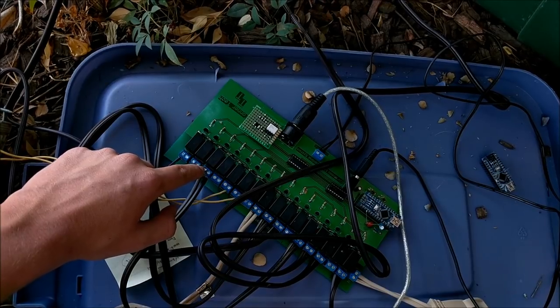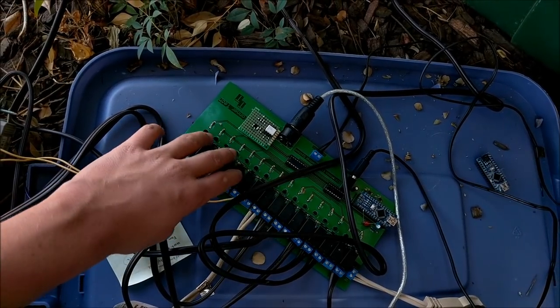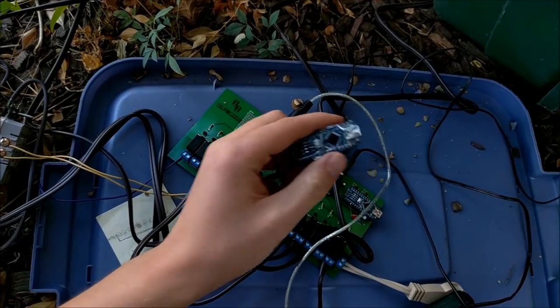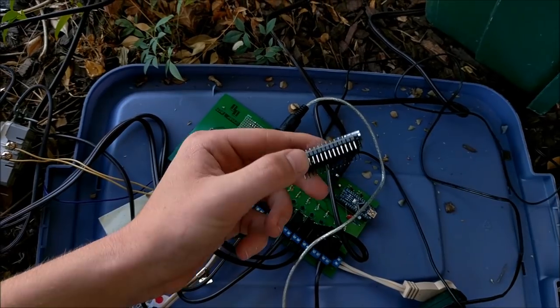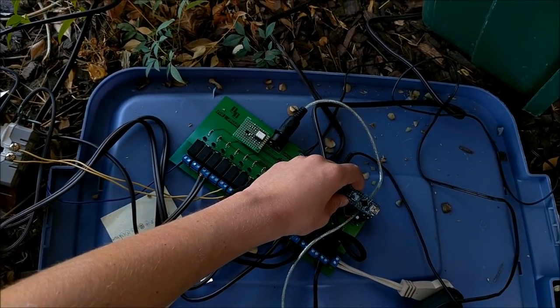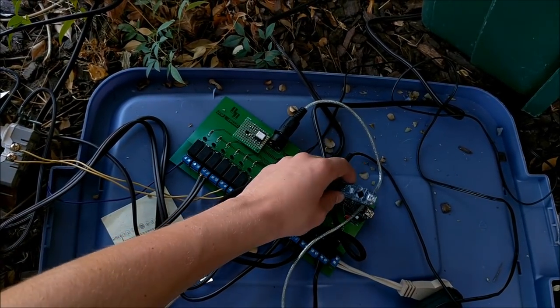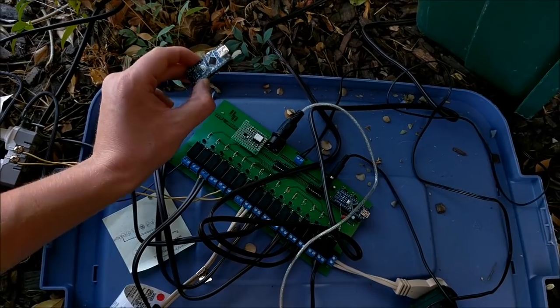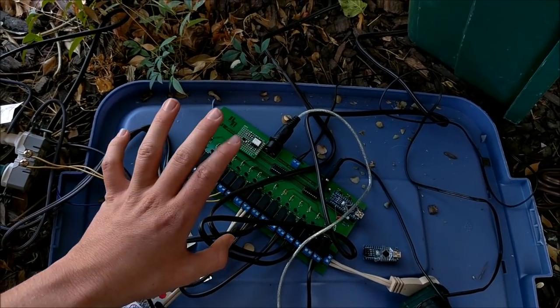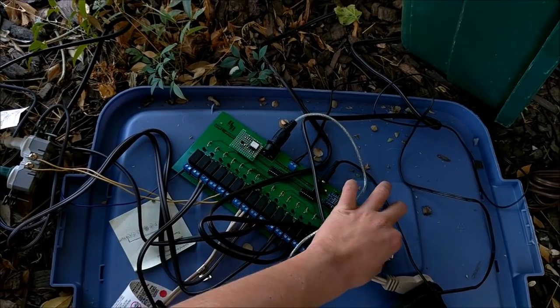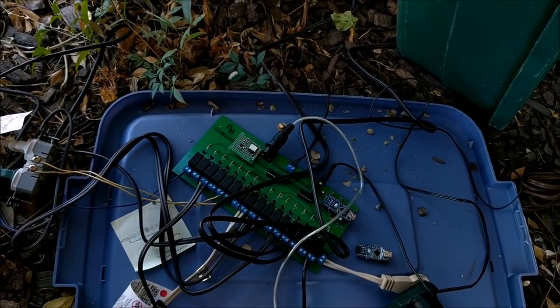If we look here, I have the extension cords that go to all the Christmas lights. I cut off the male head of the extension cords, and I actually tied them in to these terminals on my relay board. This extra microchip right here is very useful because all I have to do is plug it in to the circuit board and it'll turn all the lights on. So if I don't want to run any music on here, I can just plug this in and the Christmas light system will go back to what it normally is.